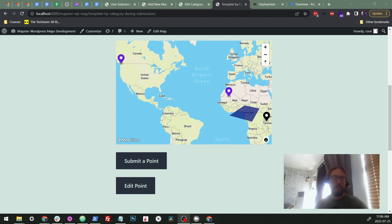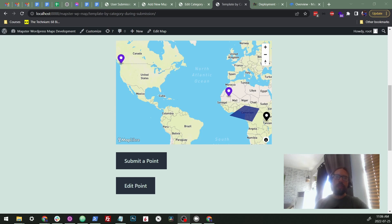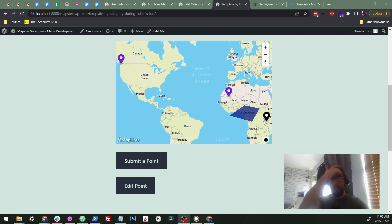Hey everyone, Victor here from Mapster coming to you on a hot, bright Vancouver summer day. Today I'm going to go over the user submission feature in Mapster WordPress Maps, our WordPress plugin.